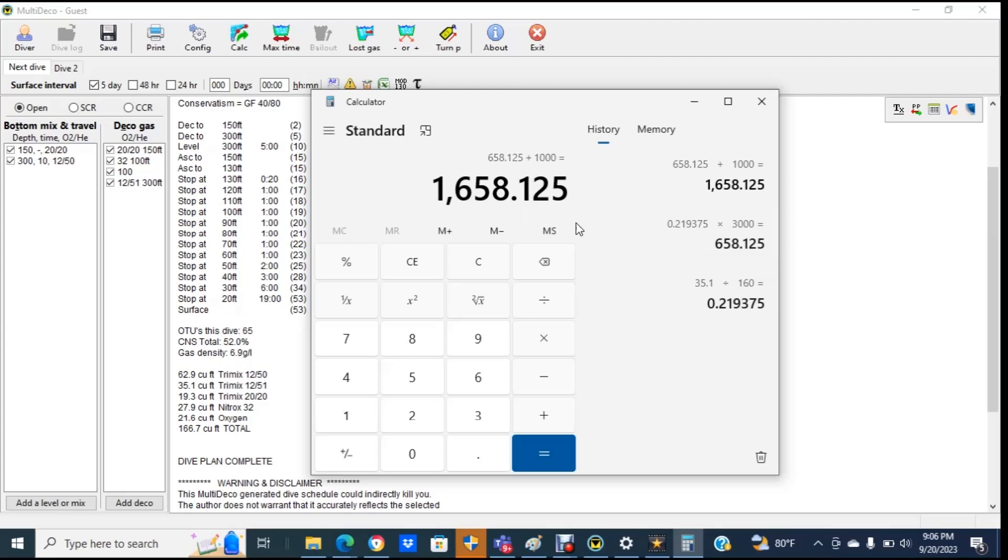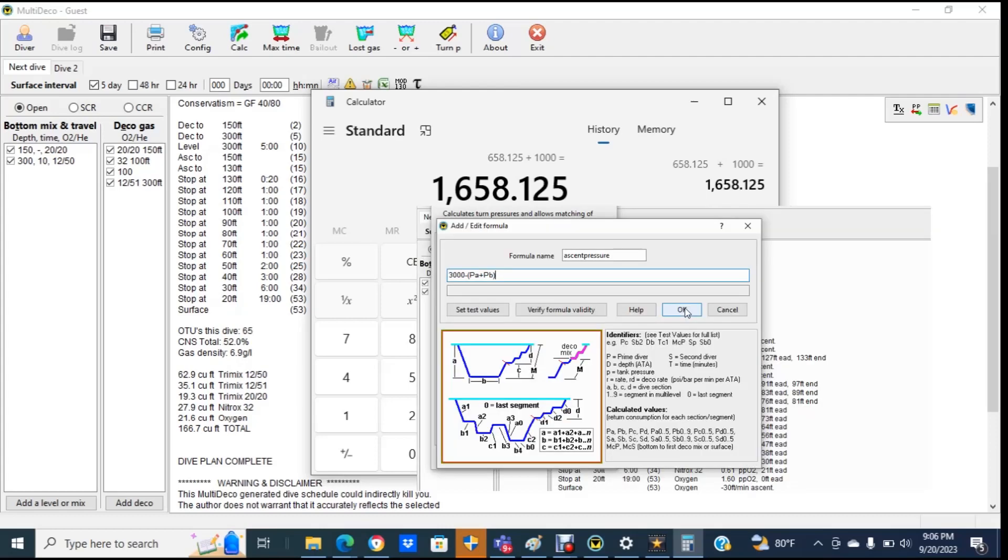So why bother with method two, this method, when method one is available? Remember back when I mentioned that the mobile device version of the software was not as capable, this is actually the situation that you might encounter. The turn pressure formula method in method one does not exist in the mobile device version.